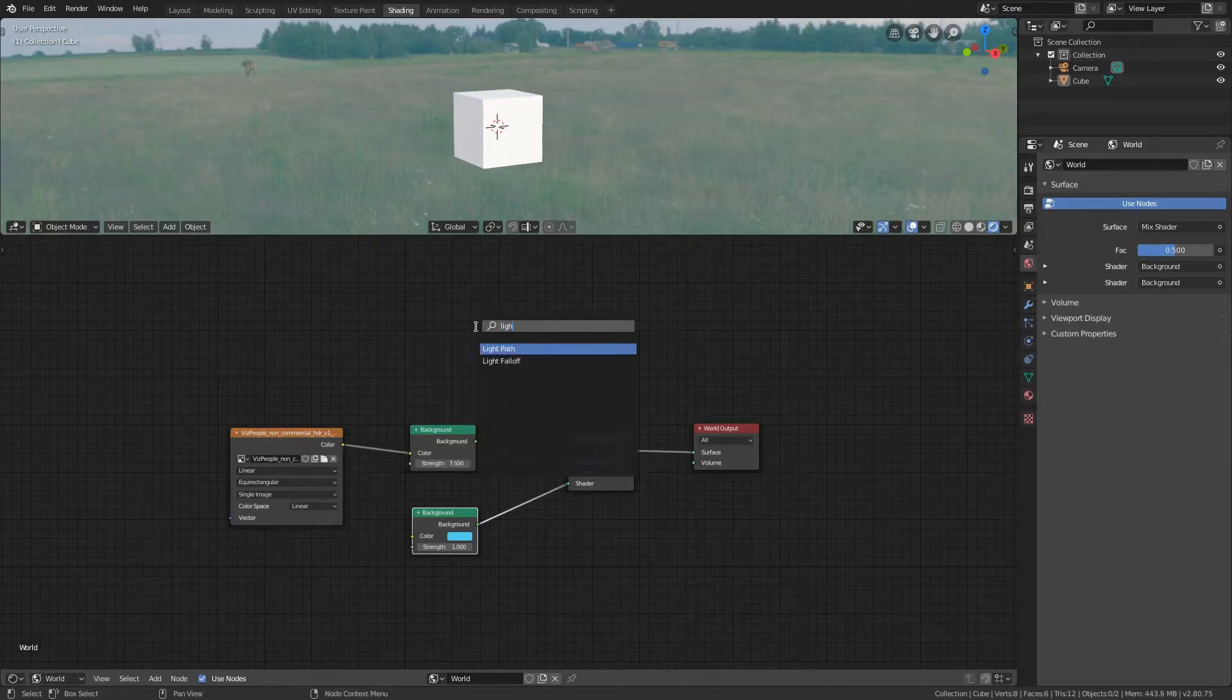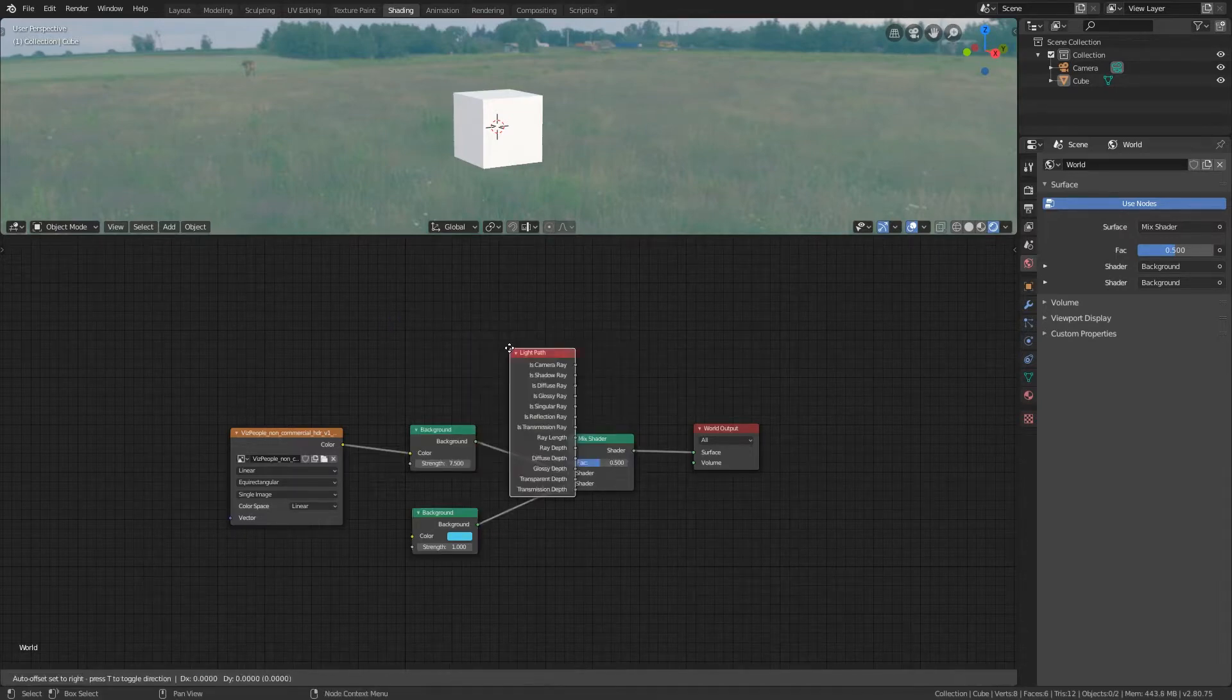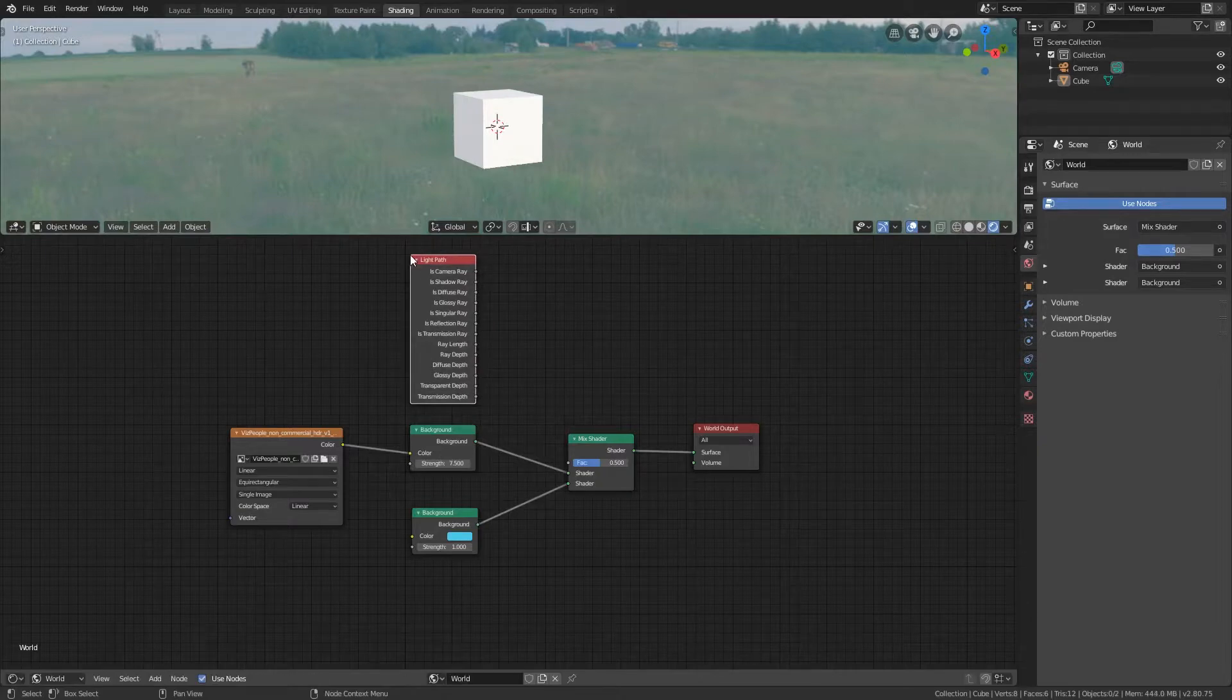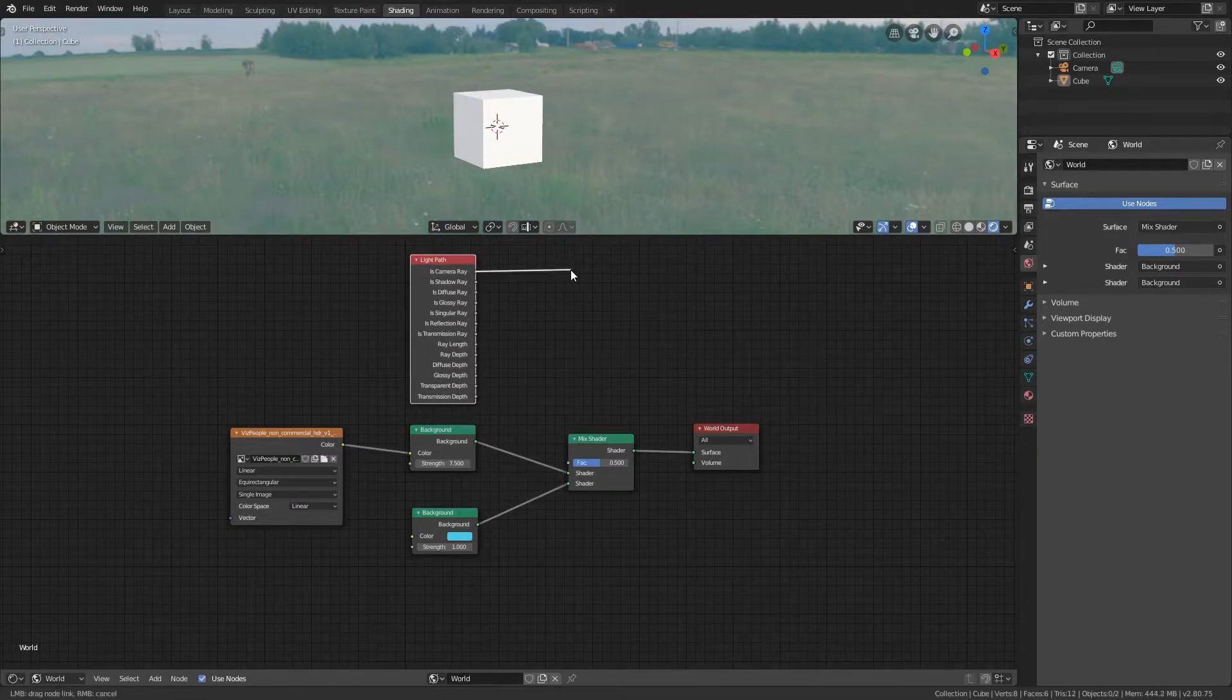Now add a light path node and connect the is camera ray output to the factor input of the mix shader.